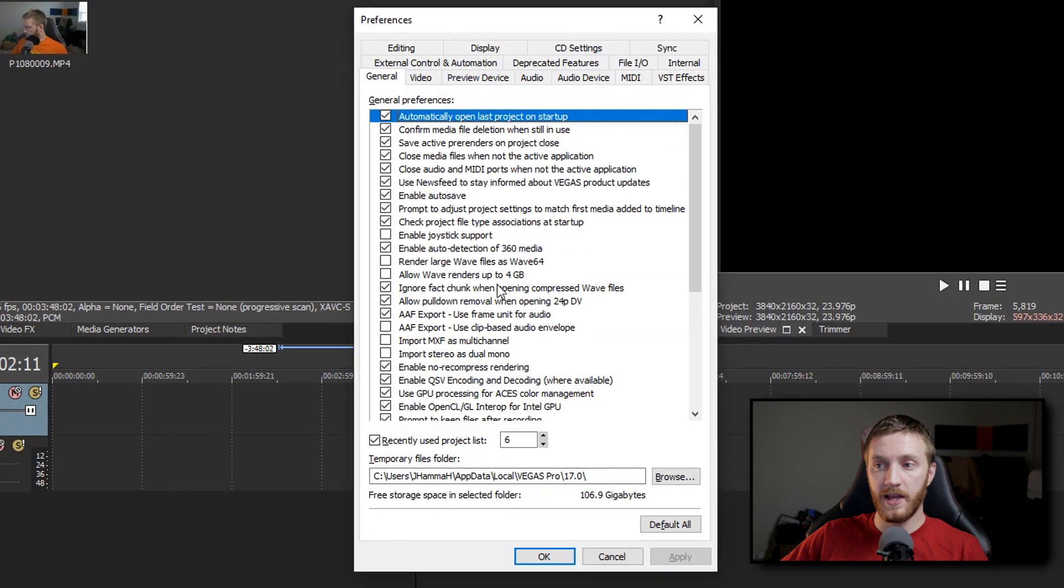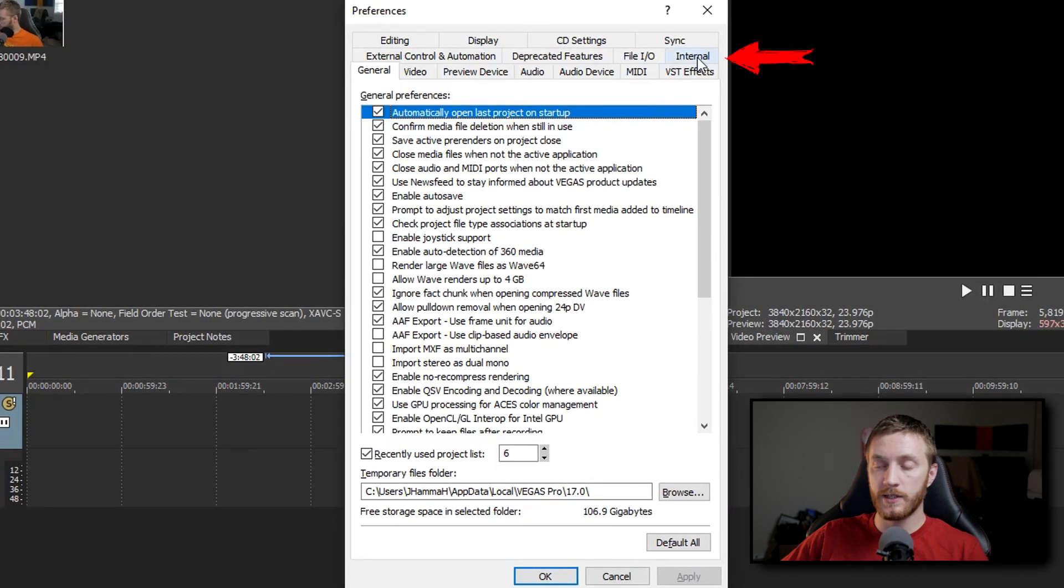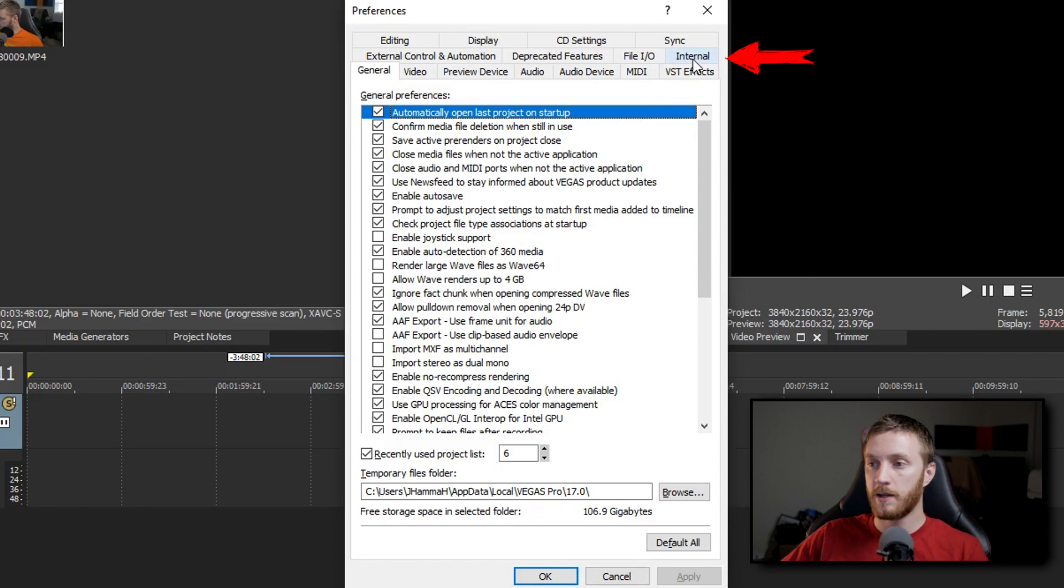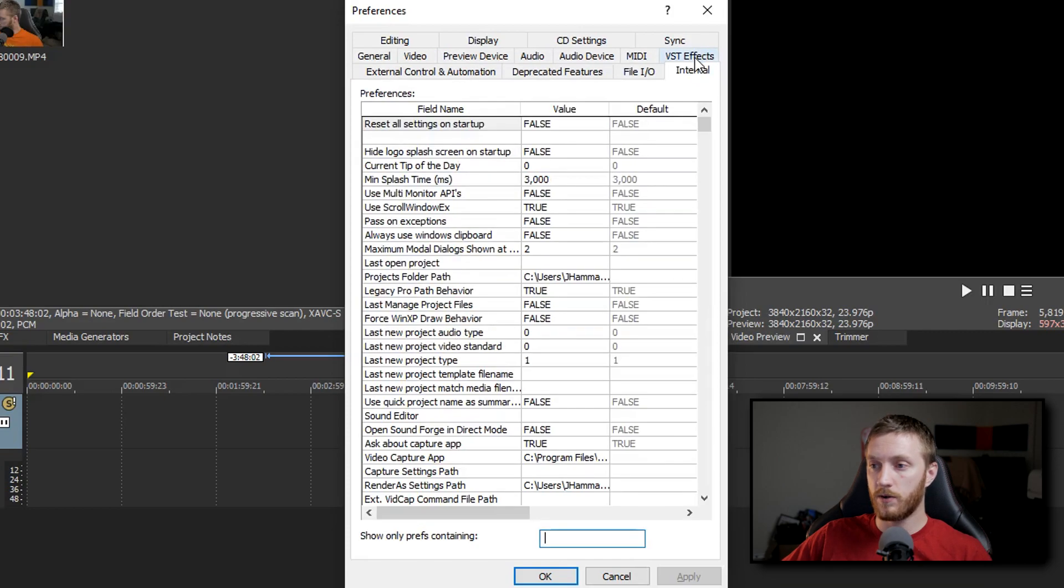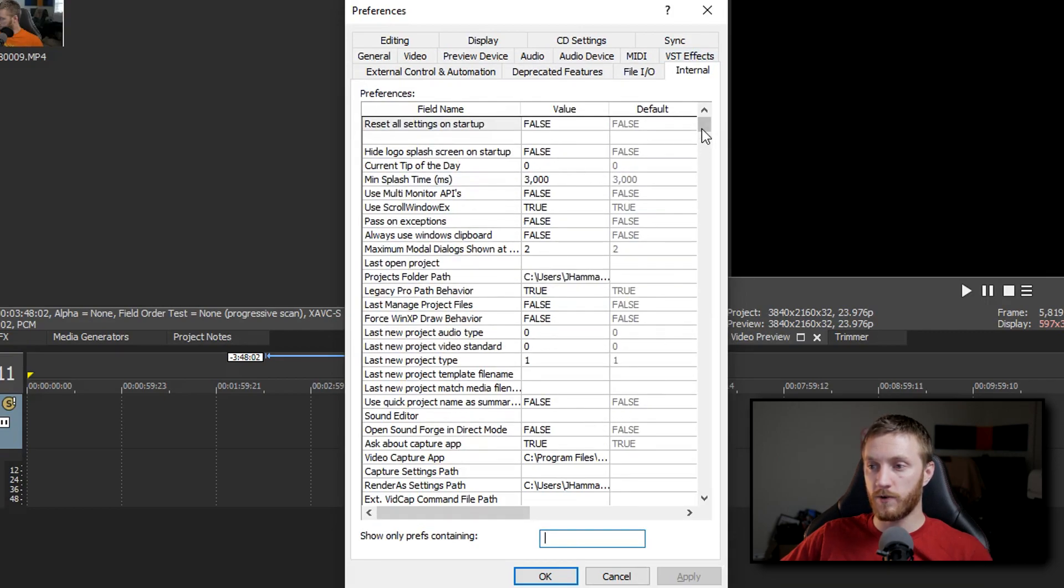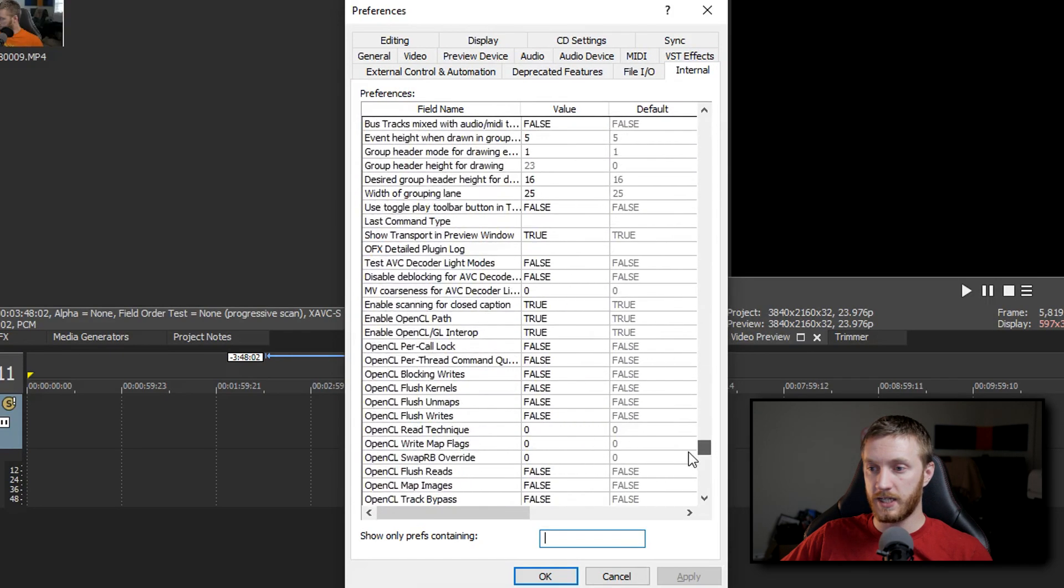Once you've done that, this new internal tab appears. Normally that's not there, but if you've done that, you've entered the developer options. So click internal and then you're going to see a bunch of crazy options right here.